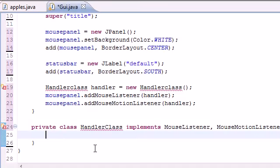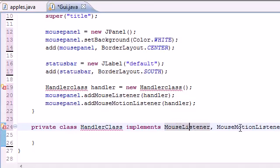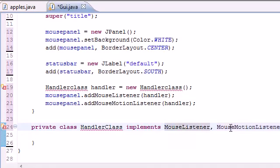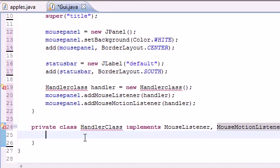What 'implement' means is we have to use every method that was in the class. MouseListener has five methods and MouseMotionListener has two. Java put methods inside MouseListener and MouseMotionListener to automatically detect mouse events, so whenever you move your mouse it's going to be registered in an object called an event.